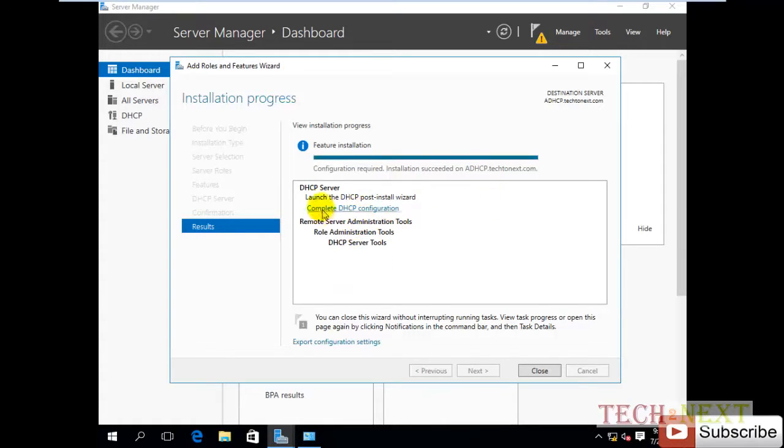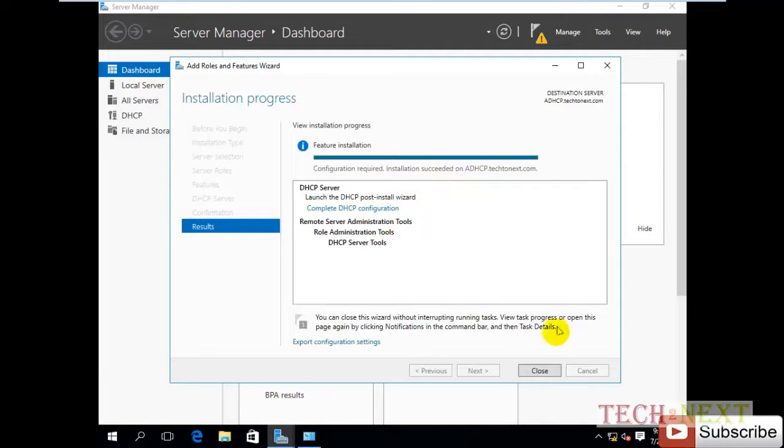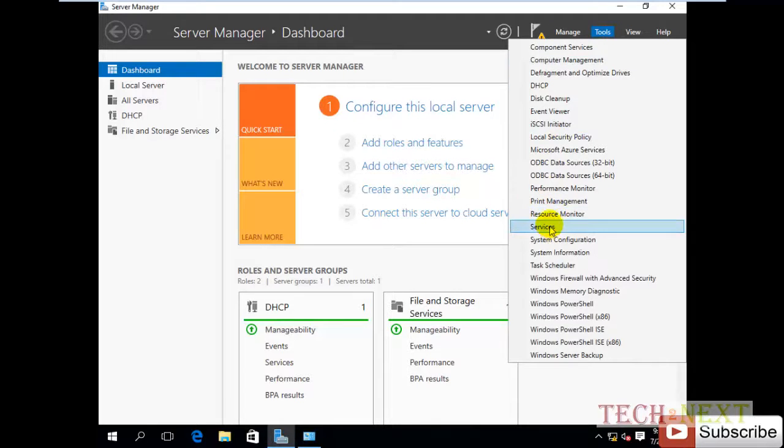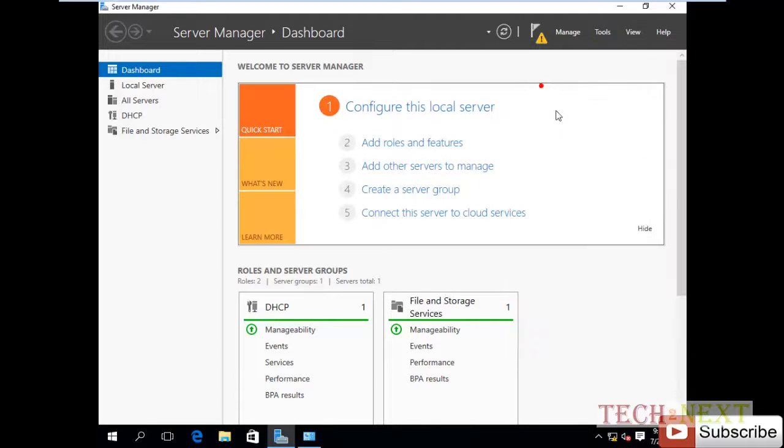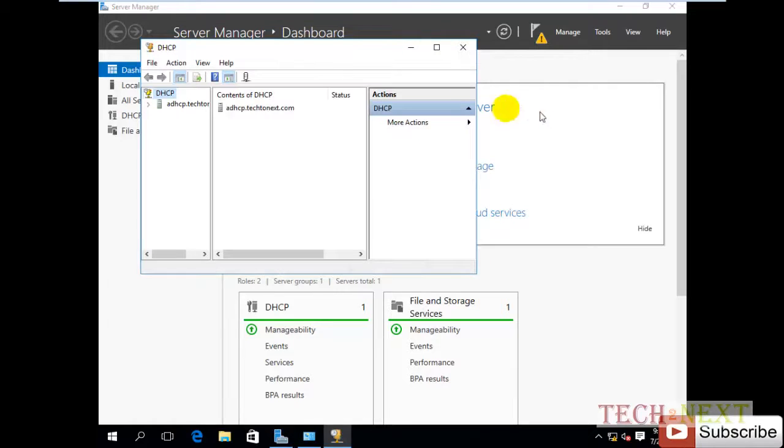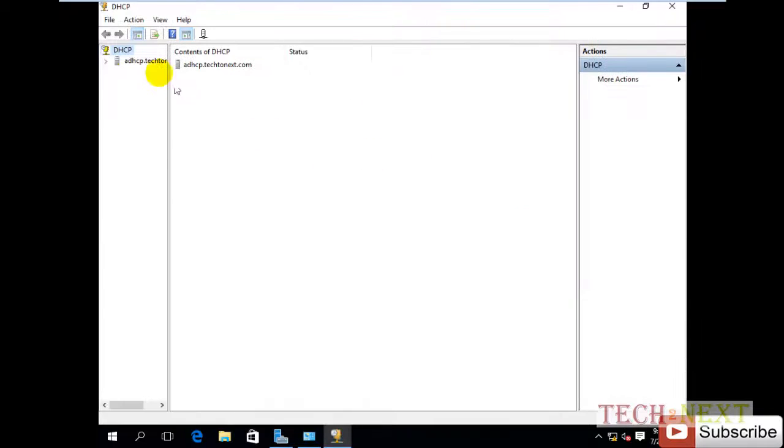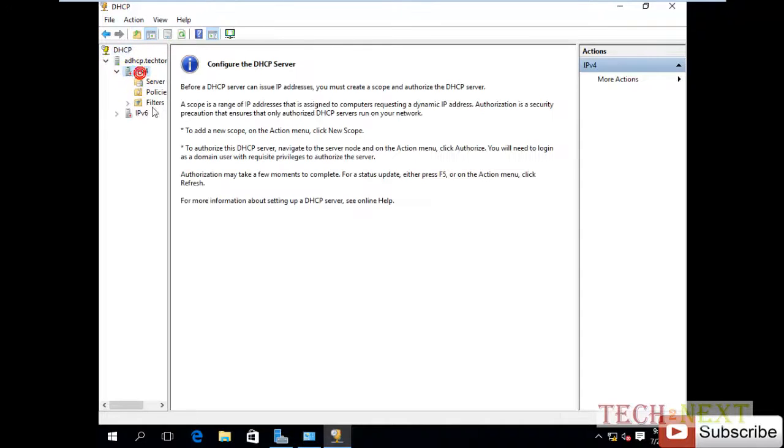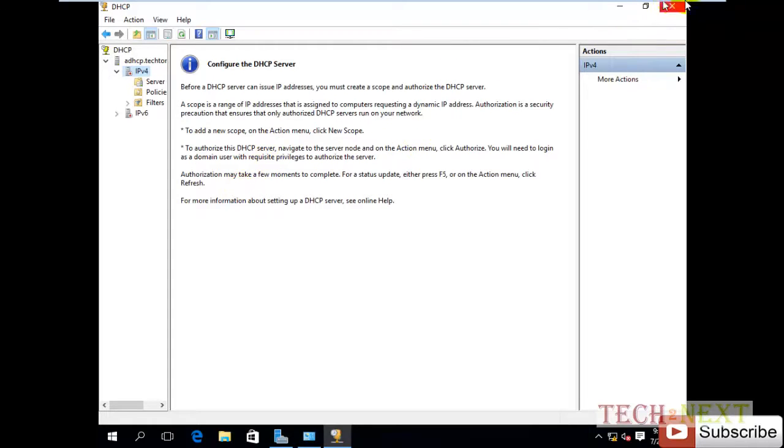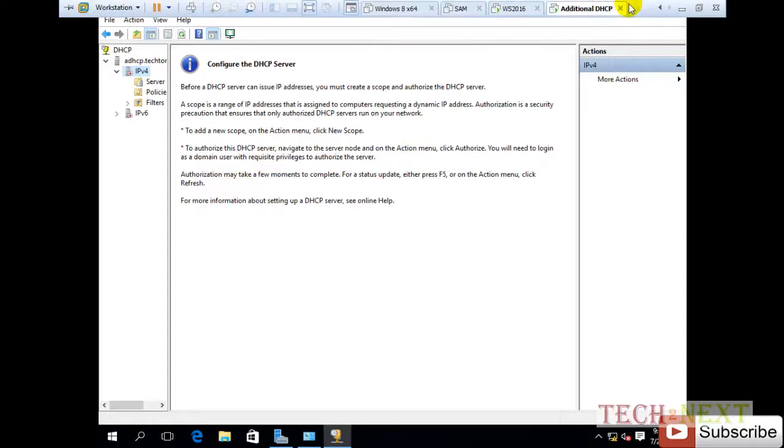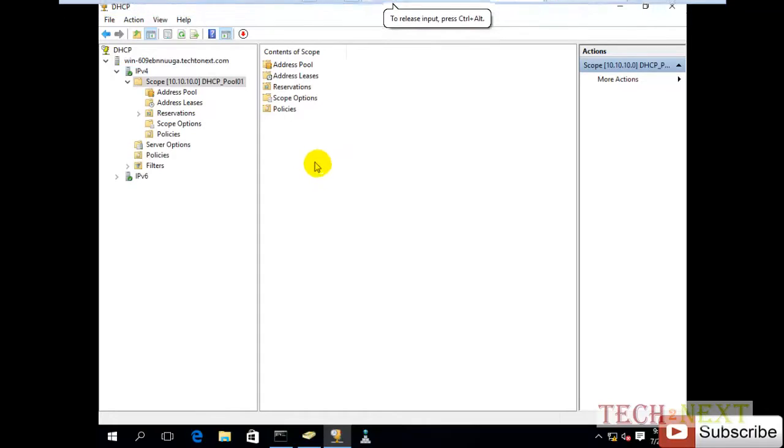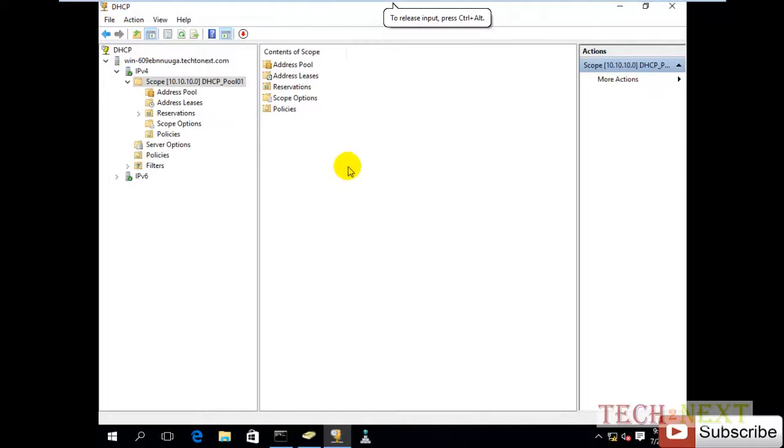Actually we will not configure this option. Just close and go to DHCP option. We have seen additional DHCP IPv4, but we have no additional DHCP server configuration yet. So you can move to our existing DHCP server.